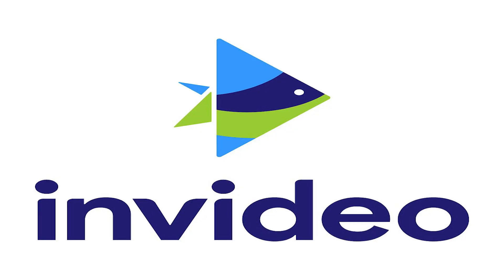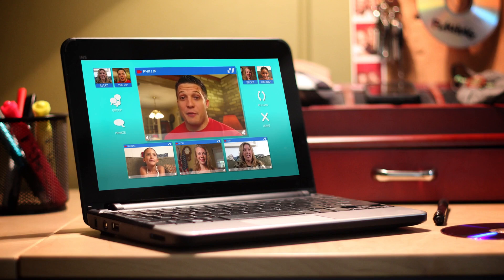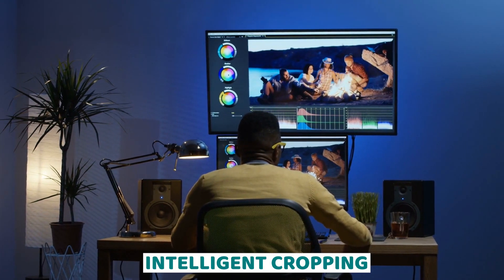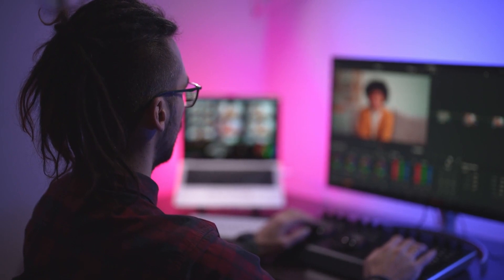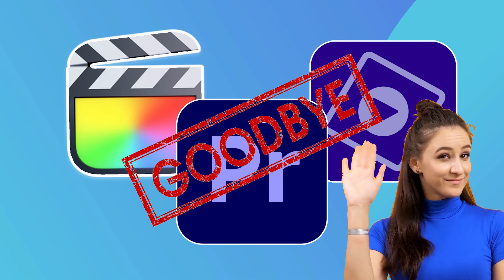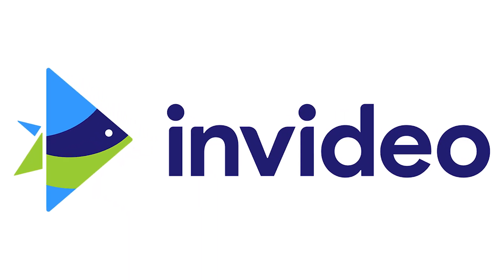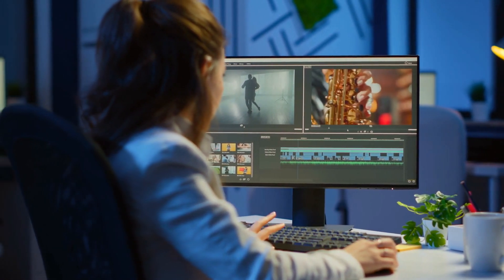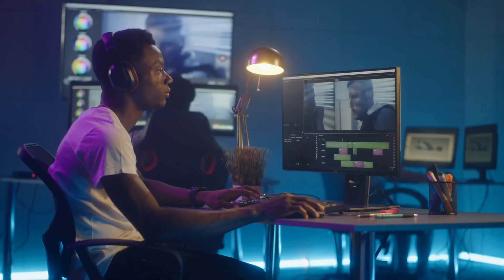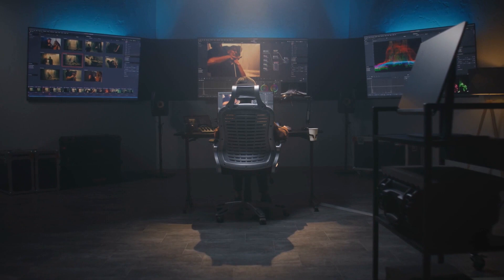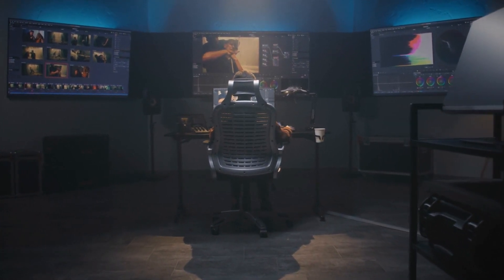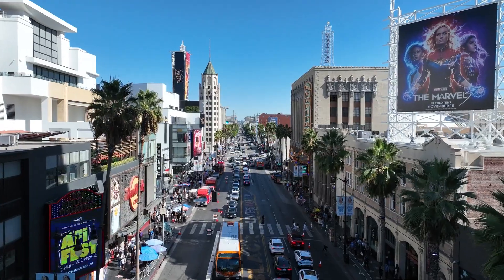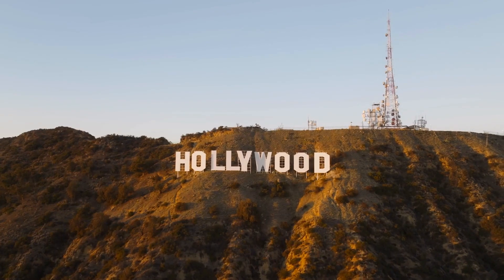Number 3: InVideo. Coming in at number 3 is InVideo, a versatile video editing tool packed with AI-driven features. From automated text-to-speech and intelligent cropping to ready-made templates and customizable graphics, InVideo has everything you need to create eye-catching videos that stand out from the crowd. InVideo is a revolutionary platform that empowers creators to unleash their creativity. Whether you're a seasoned filmmaker or a complete novice, InVideo makes it easy to produce professional-quality videos that captivate and inspire your audience, all without the Hollywood-sized budget.